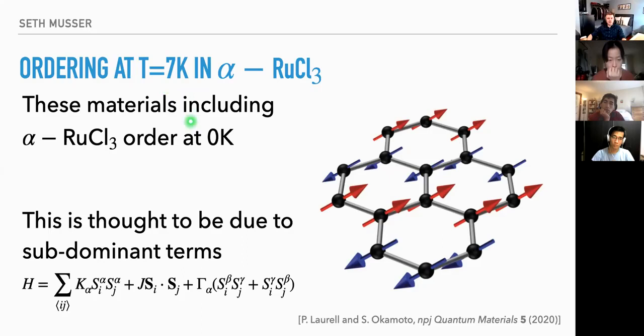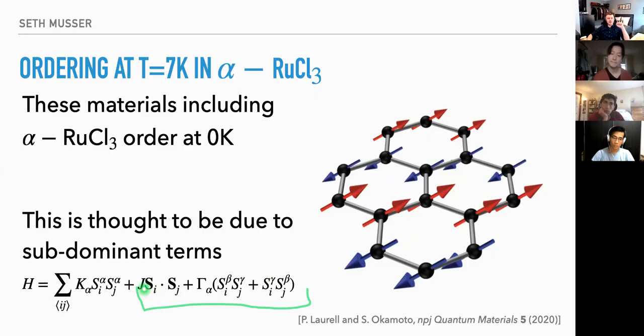The ordering in α-RuCl₃ is a weird zigzag order where the spins are classically aligned in rows. There's numerical work and x-ray scattering suggesting this is due to subdominant terms — a small residual Heisenberg interaction as well as a small Gamma term.